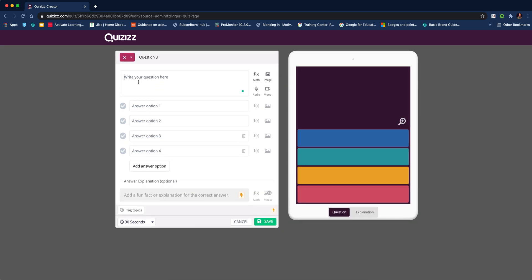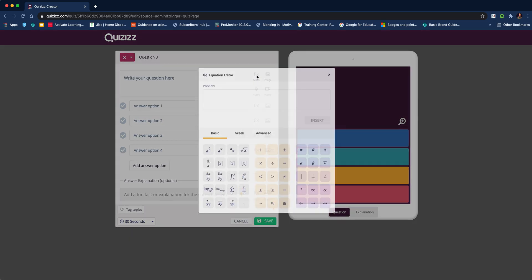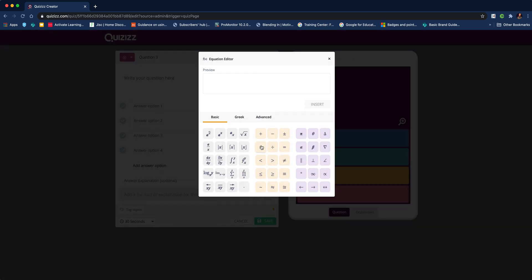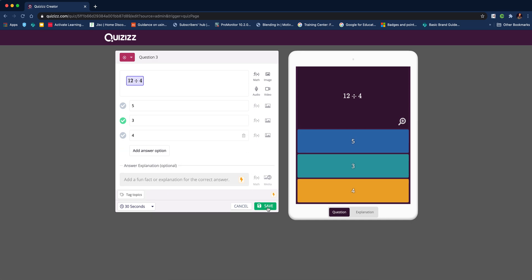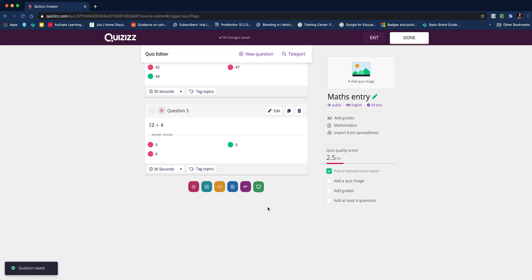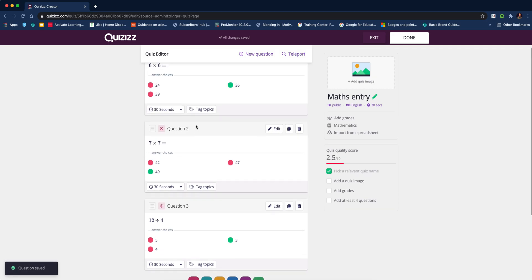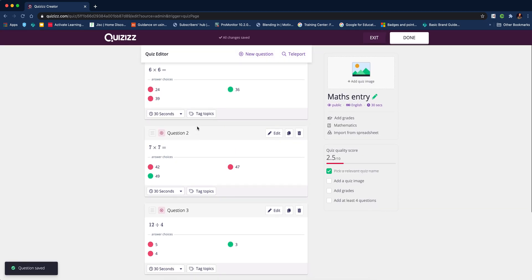We've got two questions. Let's add one more. We'll add our last question, click on the math symbols, and add in our question. Let's make this a division. Insert, then put in our answers and select the correct one. We're happy with the time, delete the spare question, and hit save.